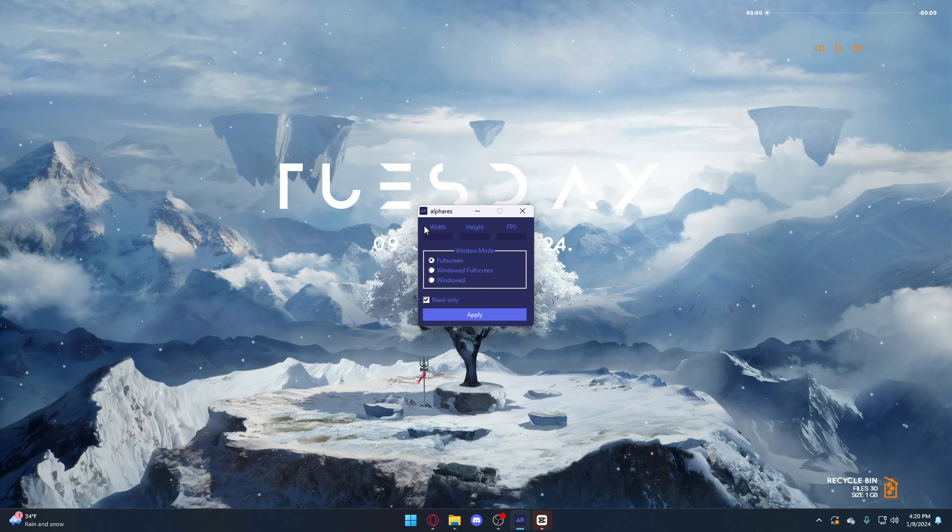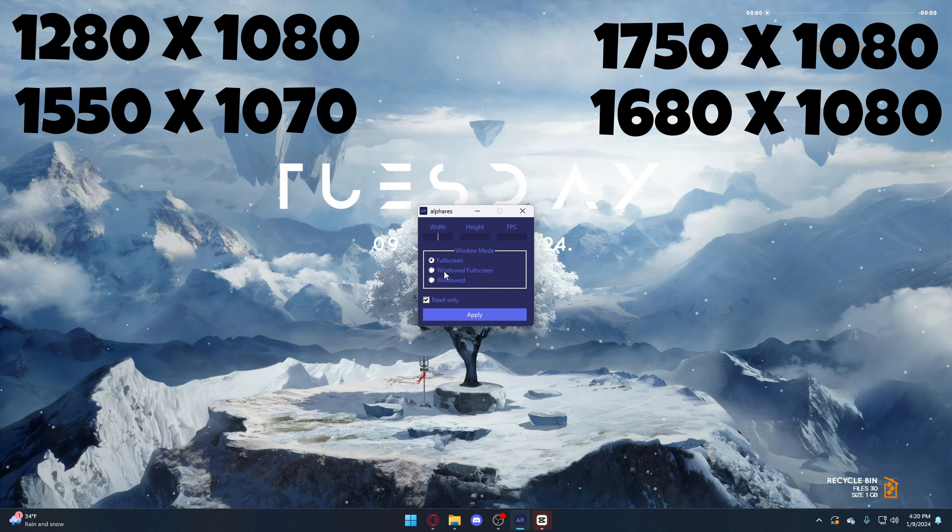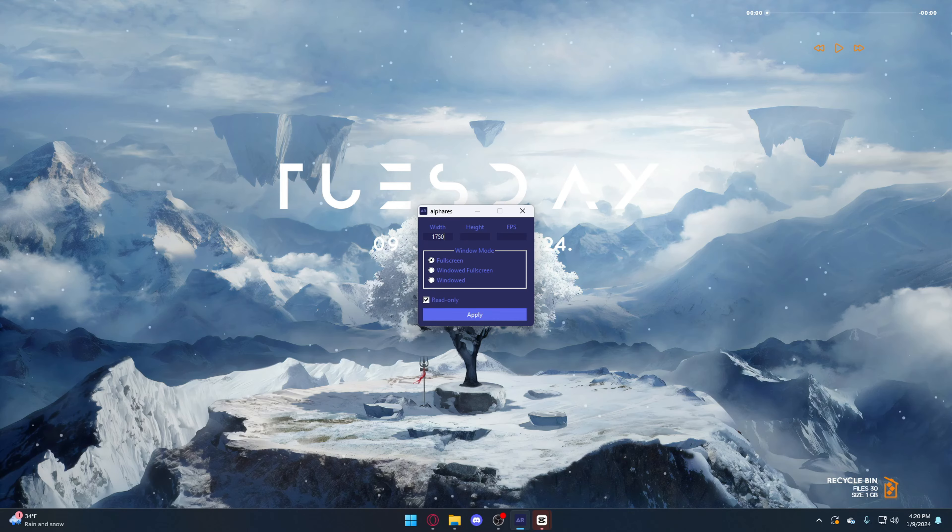Then once you have it downloaded, you're going to want to open it up. You can use any of the stretch resolutions that are on screen right now. My favorite is 1750 by 1080.